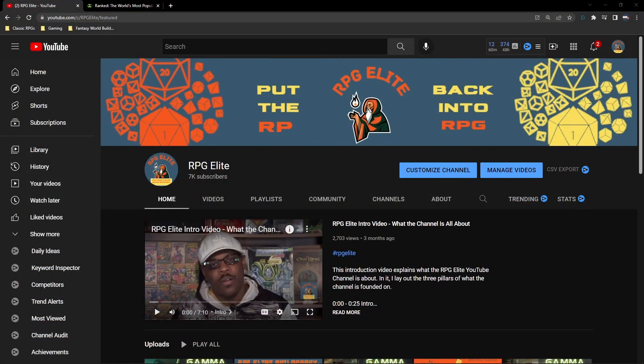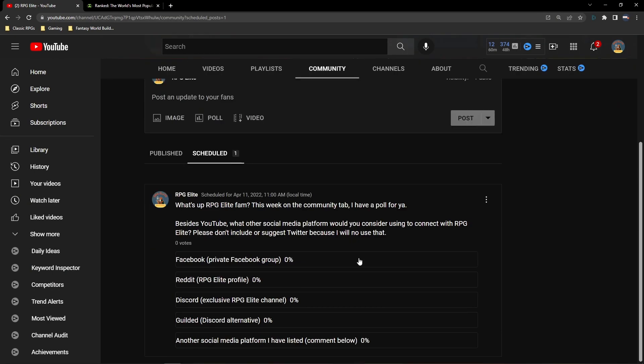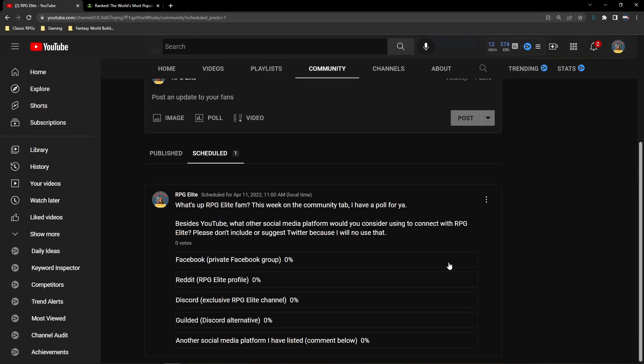Today we are going to get into a whole new series, but before we do I want to turn your attention over to the community tab once again. There's a new poll asking what other social media you'd like to connect with RPG Elite. There are a few options, and if none of those work for you, you can add your own in the comments. The link is in the description below.